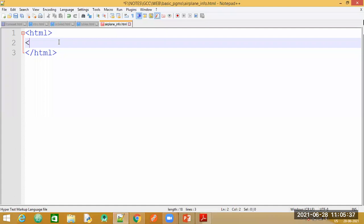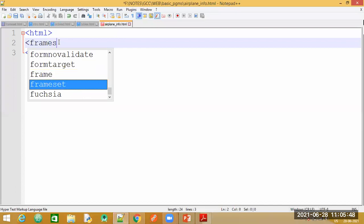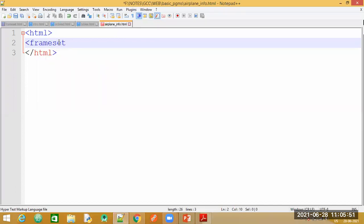You can write the frameset tag directly inside the HTML tag - just have the main parent tag as HTML, no need to mention your body tag. The reason we don't use body with frameset is that whatever content we want to display, we normally give it in the body section, but here we are replacing the body section with our frameset which holds different contents.